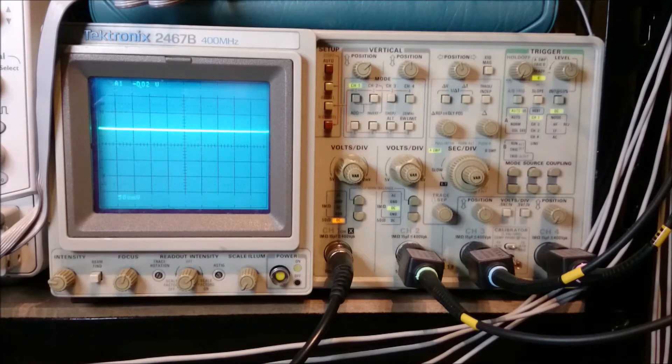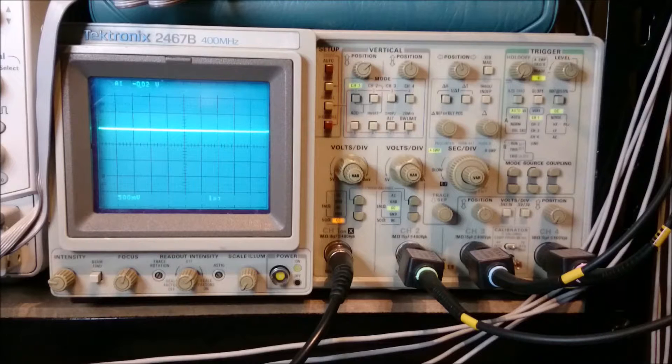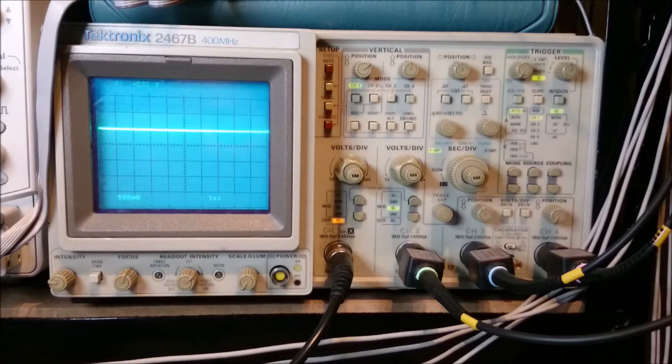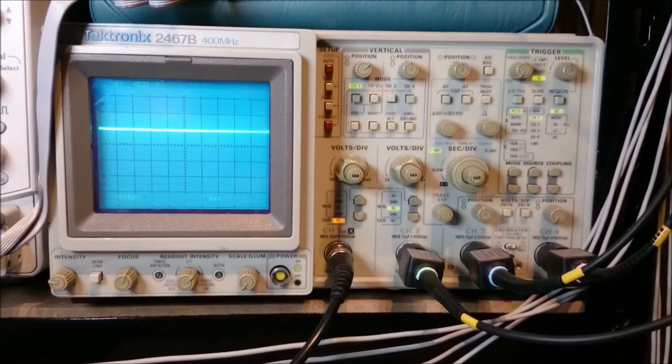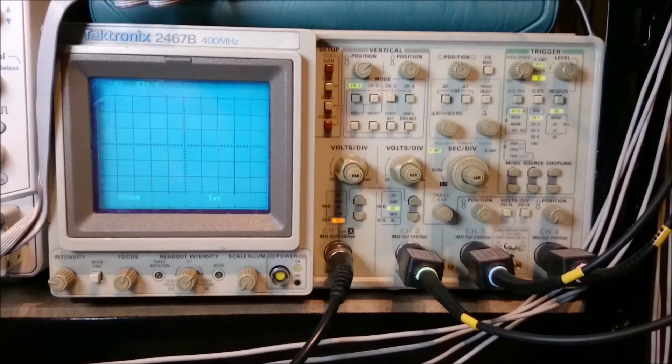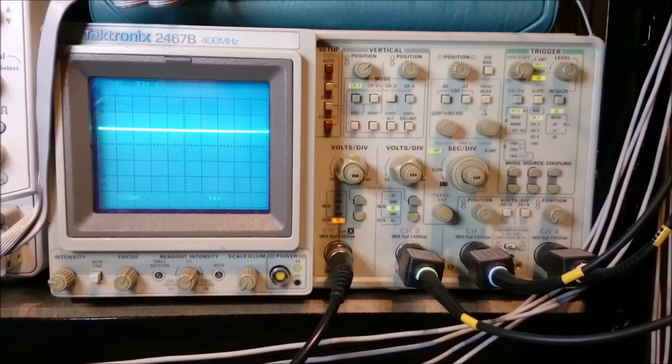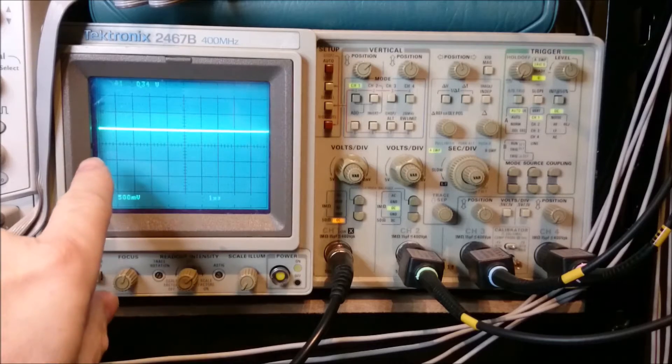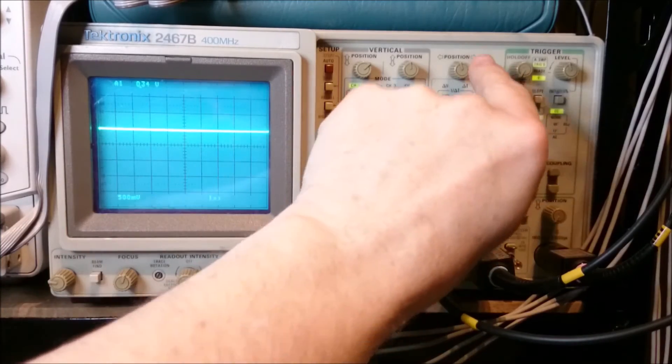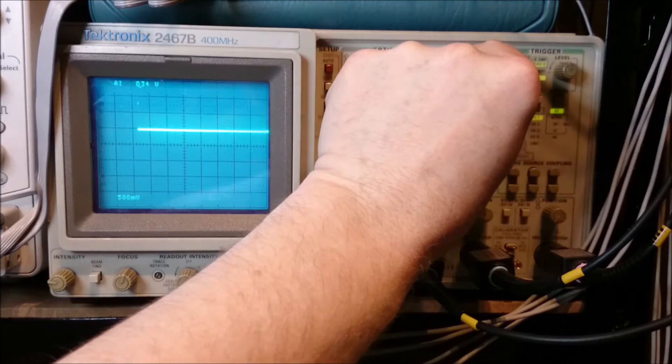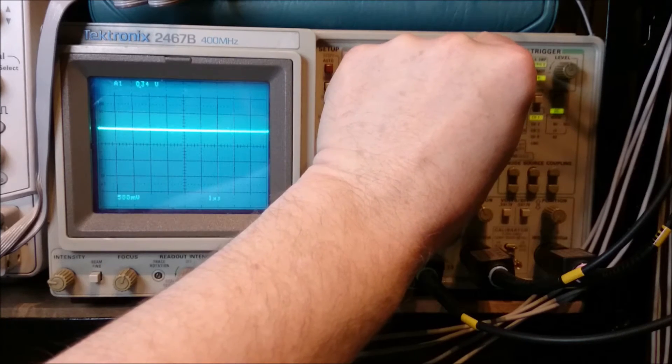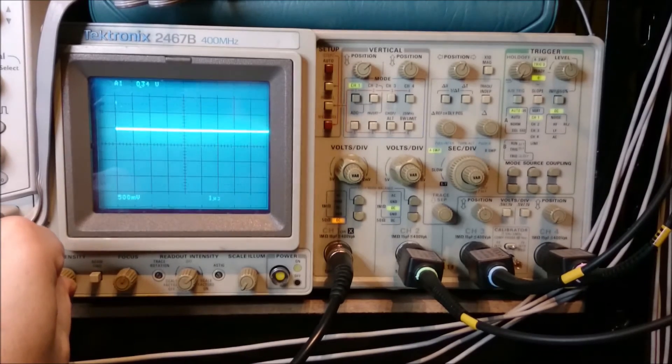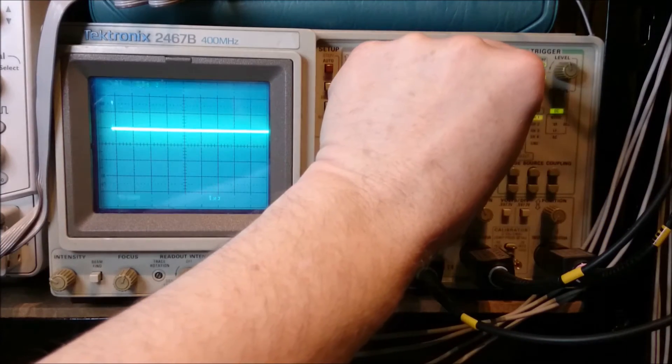And I'm going to plug in, or put the battery in on the pulse generator. There we go. And you may be able to see it already, but I'm going to just move it around a little bit and you'll see that there's a little pulse there.